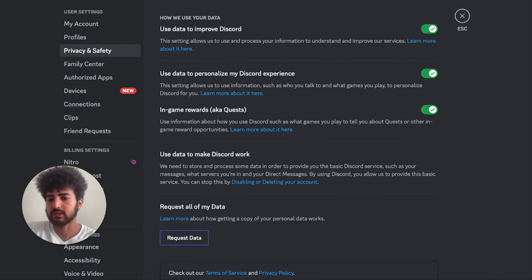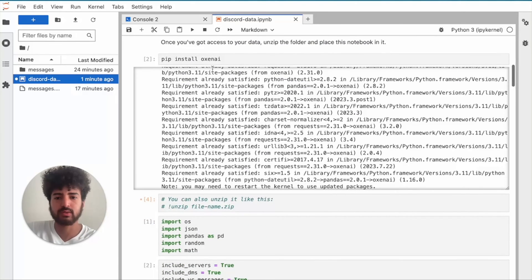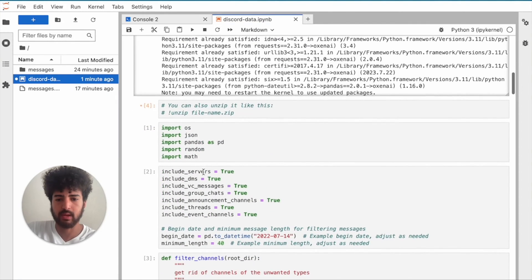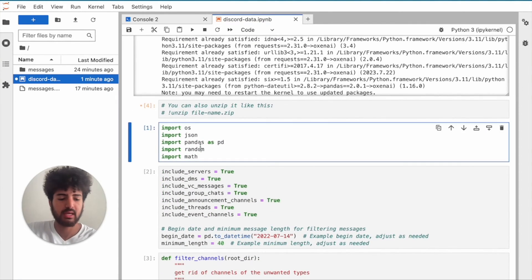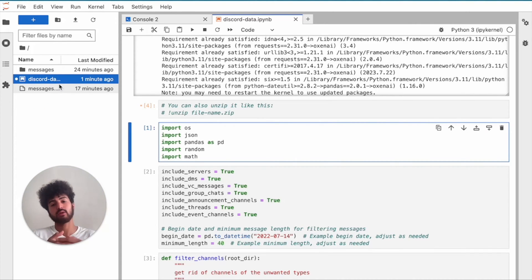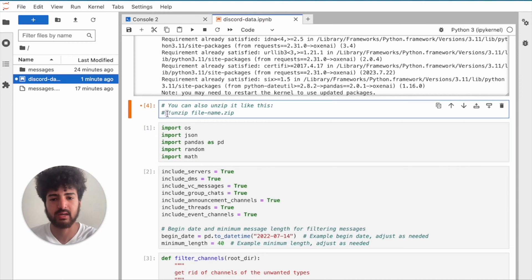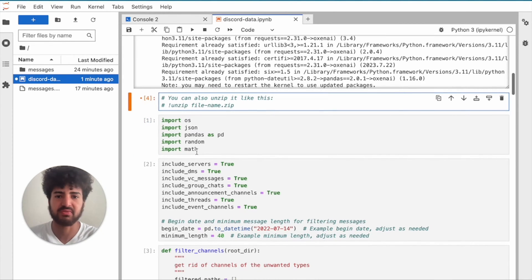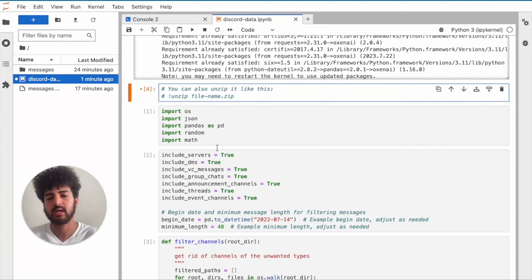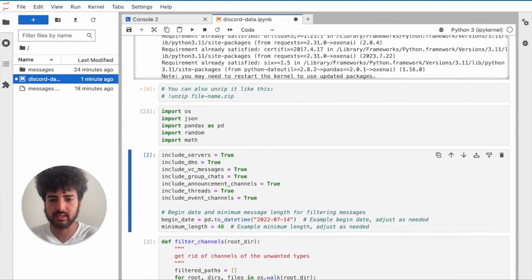Let's go back to the repo. The first thing we want to do is install Oxen — make sure that's up and running and we'll use it in a bit. Also make sure to unzip your messages, because once you download them you'll have a zip file. We have a command for you right here if you want, or you can do it from your file manager.